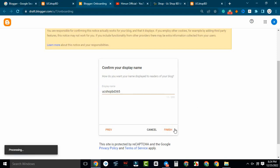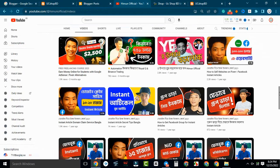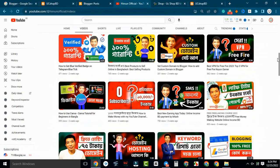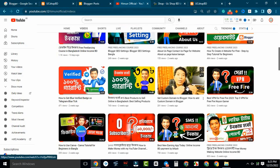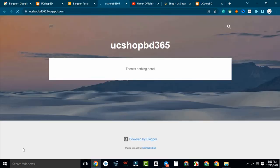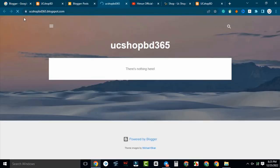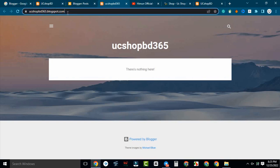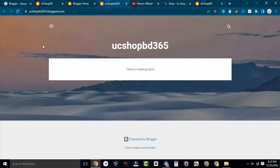This is a free website with a dot com domain set up. We are looking at a blank website: ucshopbd365.blogspot.com — this is a free website with a free domain and free hosting. Google is the free hosting provider here. This is powered by Blogger, which is a kind of content platform, and this is a free website.